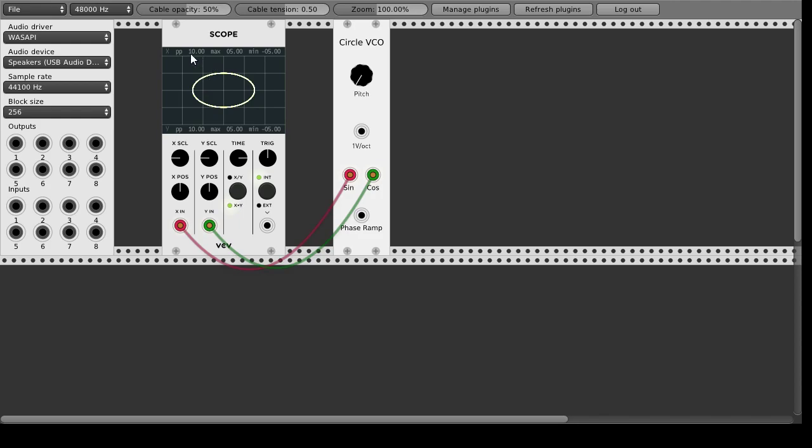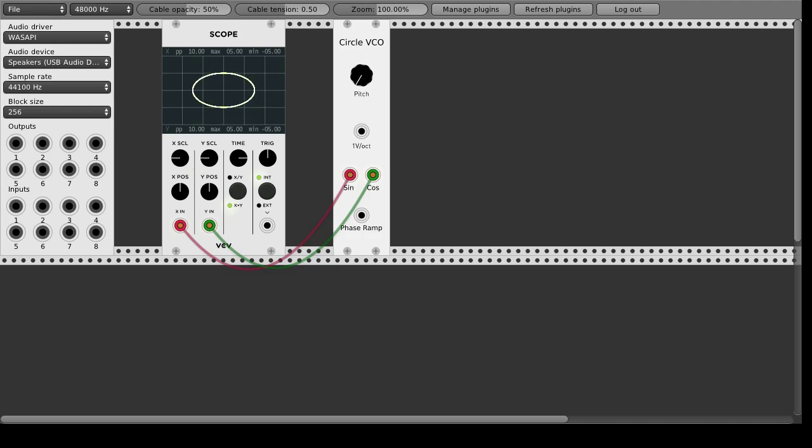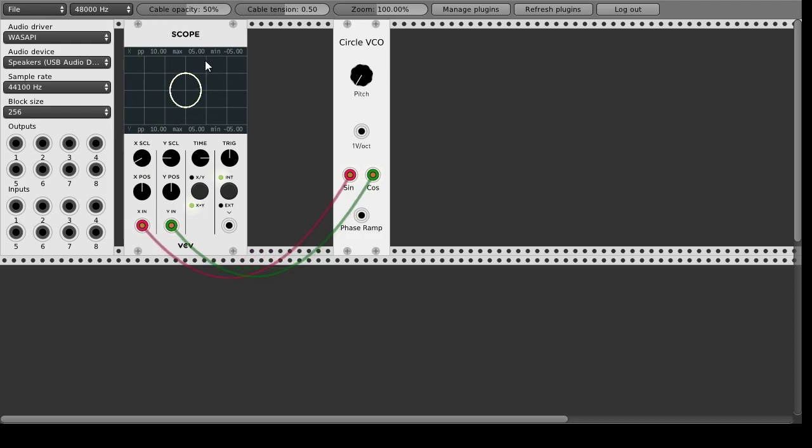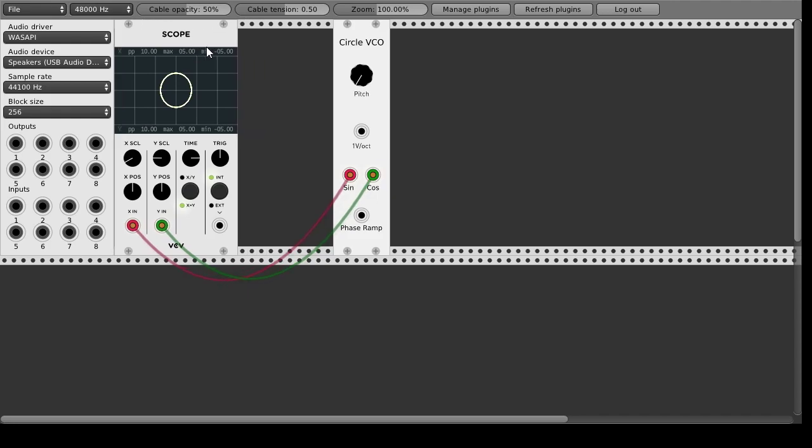Now in VCV Rack you can see they are both 10 volt peak to peak so they should be actually round and VC Rack the scope has some weird scales you need to fix that manually.